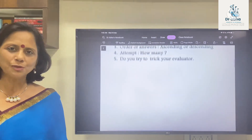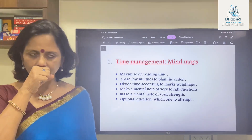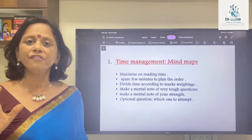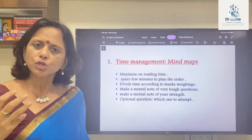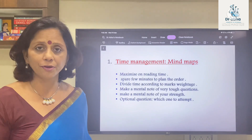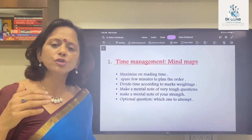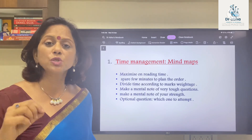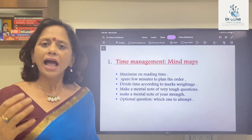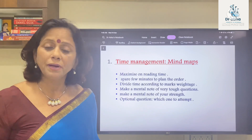Let's get started with the first point — time management and reading the mind maps. First, you have to maximize on the reading time. Most boards allow students spare reading time for the paper. Even if you're not given spare reading time, assign two to five minutes for reading the paper and working out your strategy — the order in which you'll be attempting the paper.